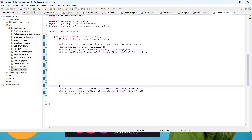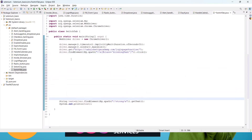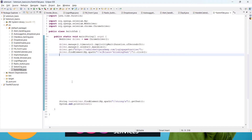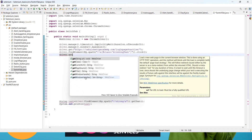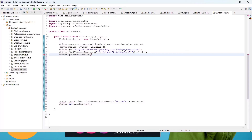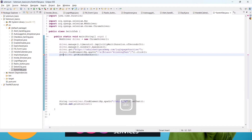We'll give some space and write the code for switching the window. First, we use driver.getWindowHandles(), which tells us how many windows are open. We store this in a Set of Strings, since it returns all open window handle identifiers.